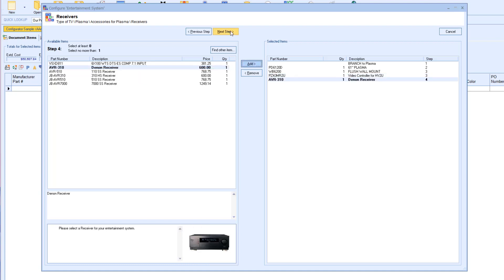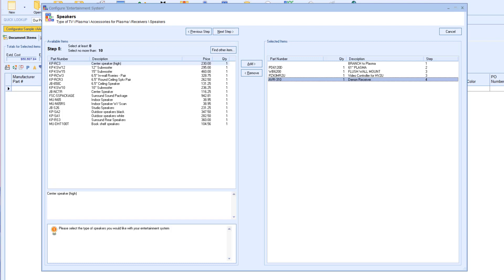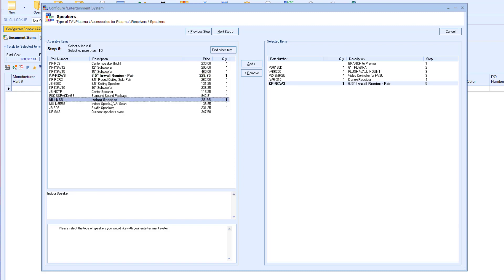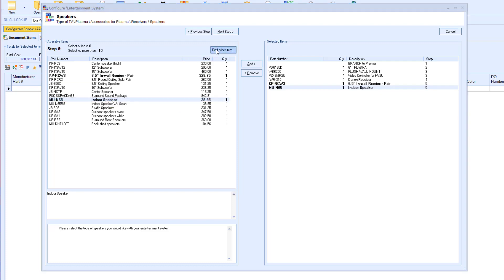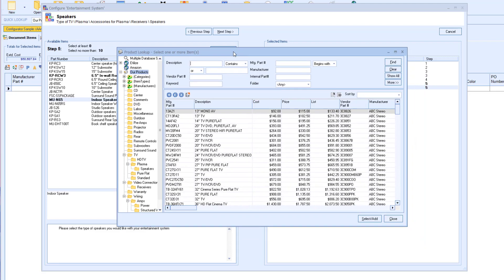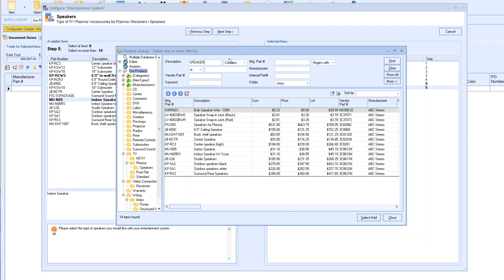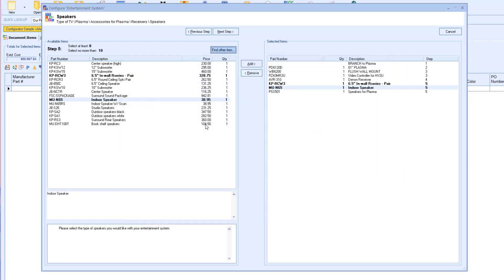The next step allows us to pick up to 10 items, but once again this step is optional. I will go ahead and select a couple speakers. If you needed to add another speaker to this configuration on the fly, you are able to select Find Other Item. The product lookup window will appear and you will be able to add to this specific configuration without getting out of the configuration. Be mindful that this is just for the specific instance — that product or service will not be added to this configuration moving forward. This setting is also able to be turned on and off if you did not want your sales rep to have the ability to add products to a configuration.